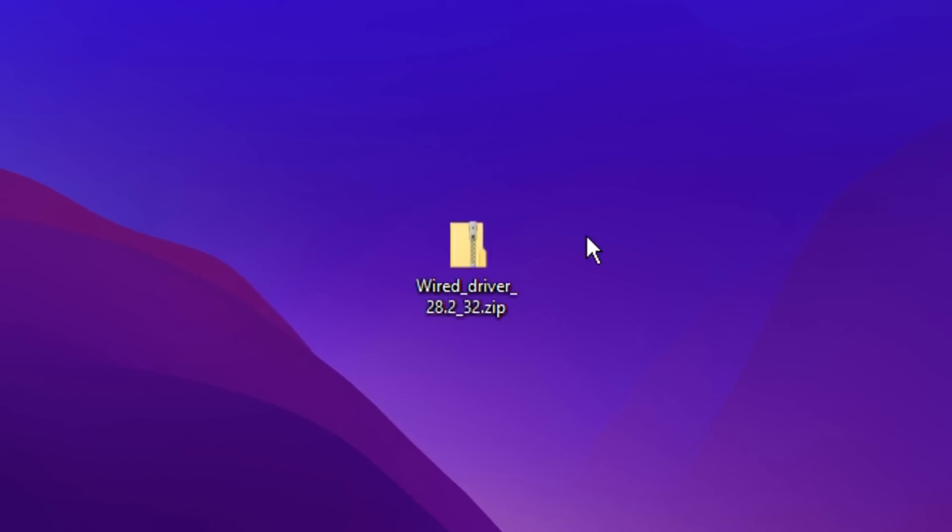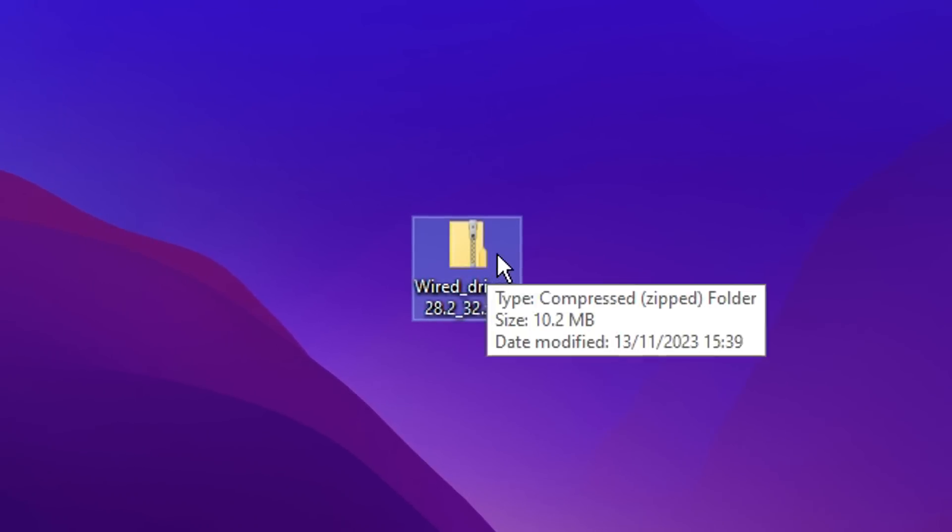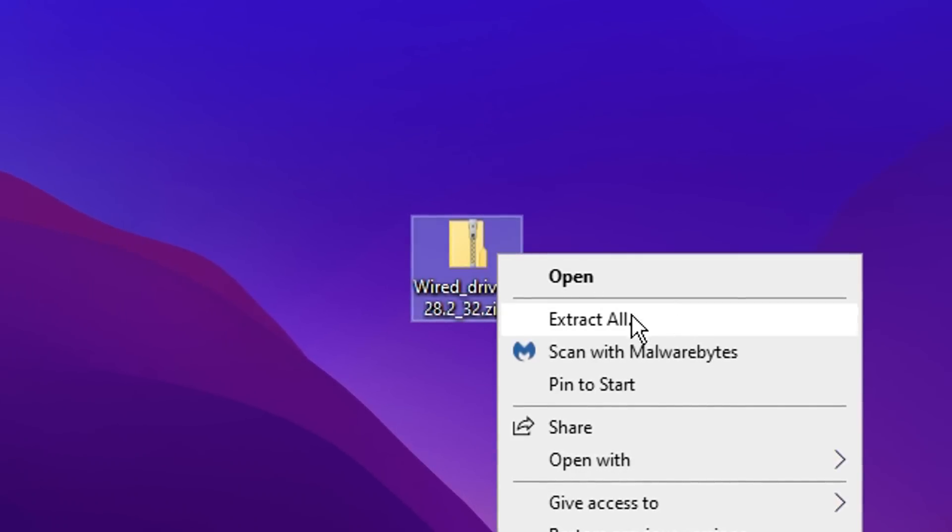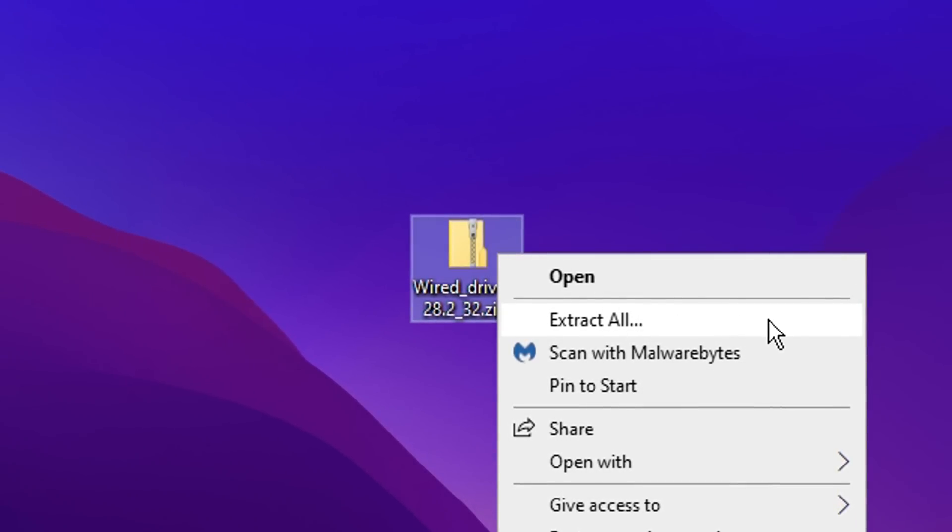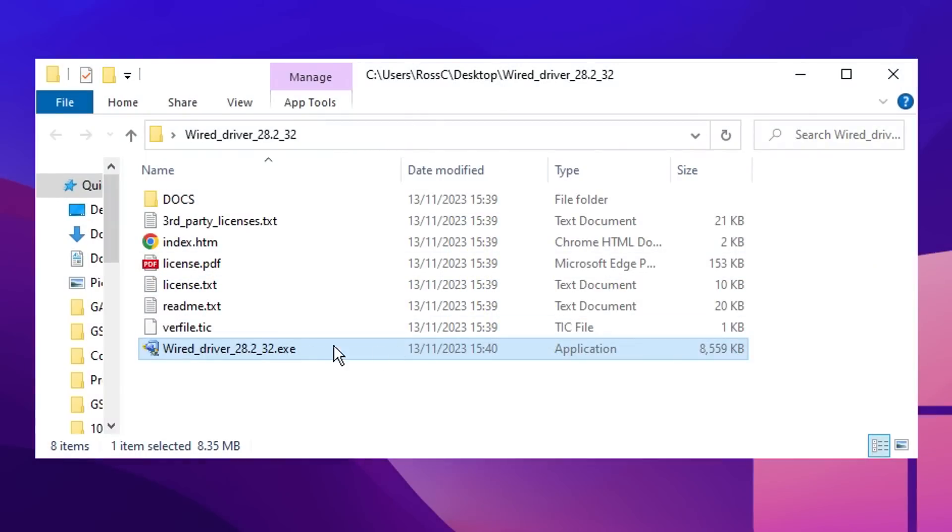Once you've downloaded your network driver, you need to unzip it by right clicking on it and clicking extract all. Once extracted, you can go ahead and run the exe to update your network driver.